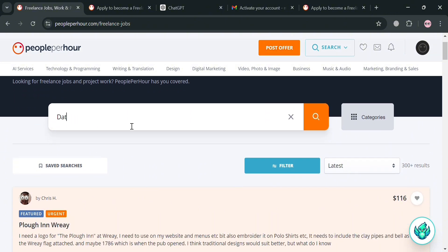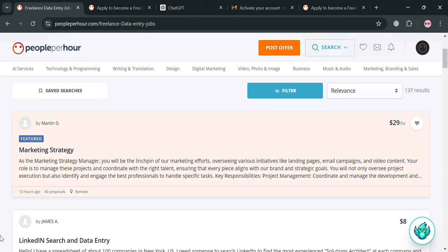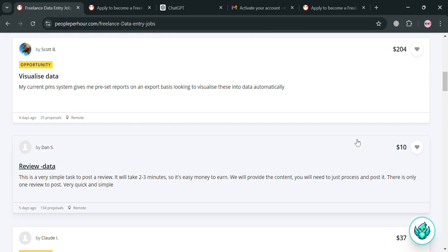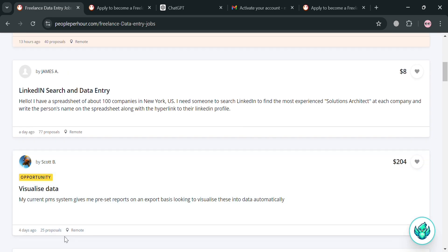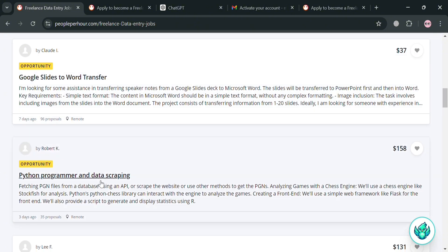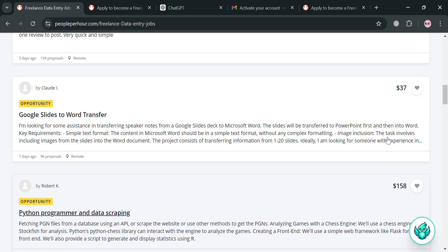For example, I'm going to enter 'data entry' in the search bar, and upon clicking the search button it will show all the results about data entry projects. You'll be able to see a short description, the hourly rate, or the fixed rate offered on a specific project. Below, you can also see the number of days it has been posted and the number of proposals sent. Some projects have an 'opportunity' badge, which means that project may give you high-value income, though it is not 100% accurate as it depends on the amount offered.